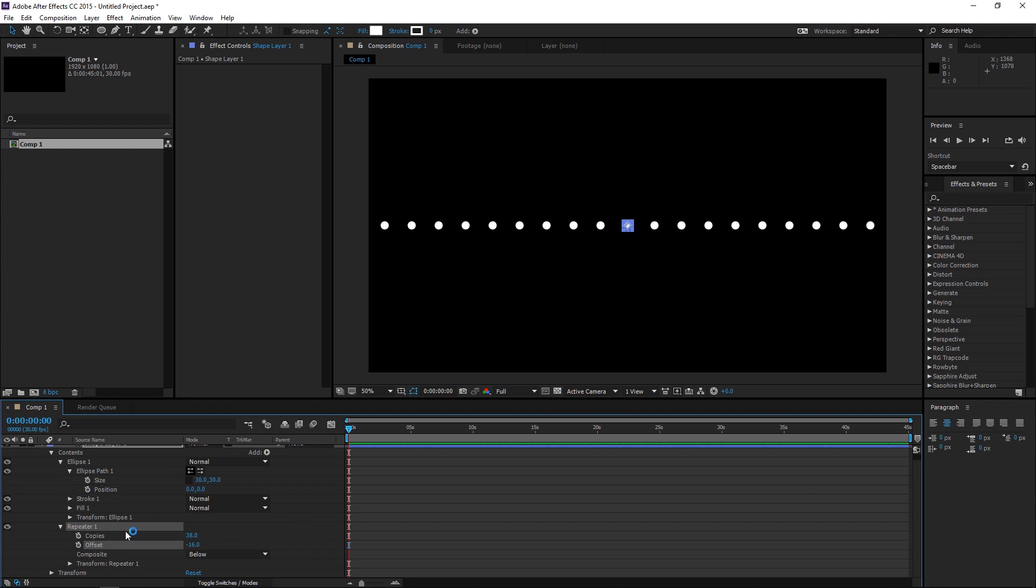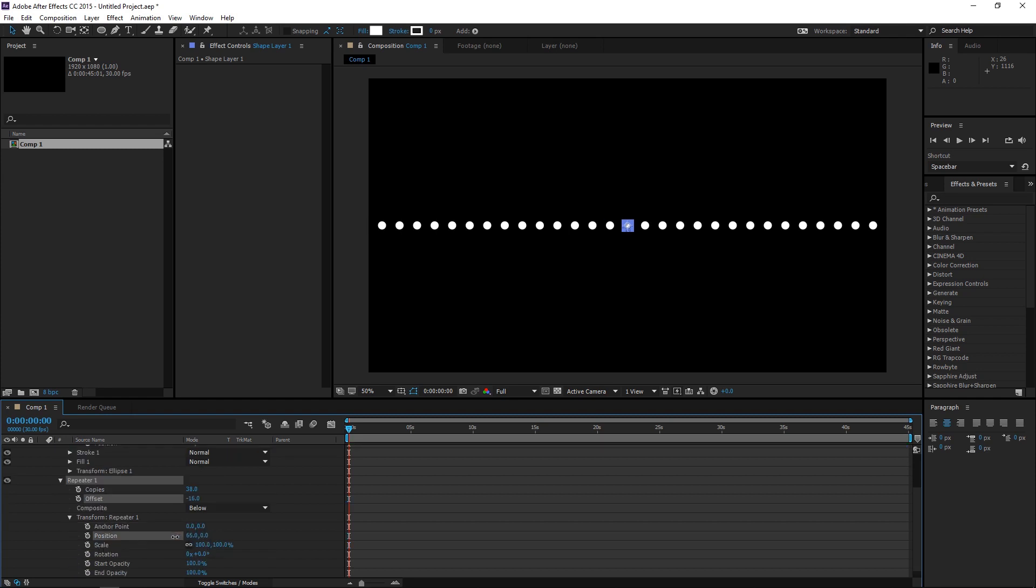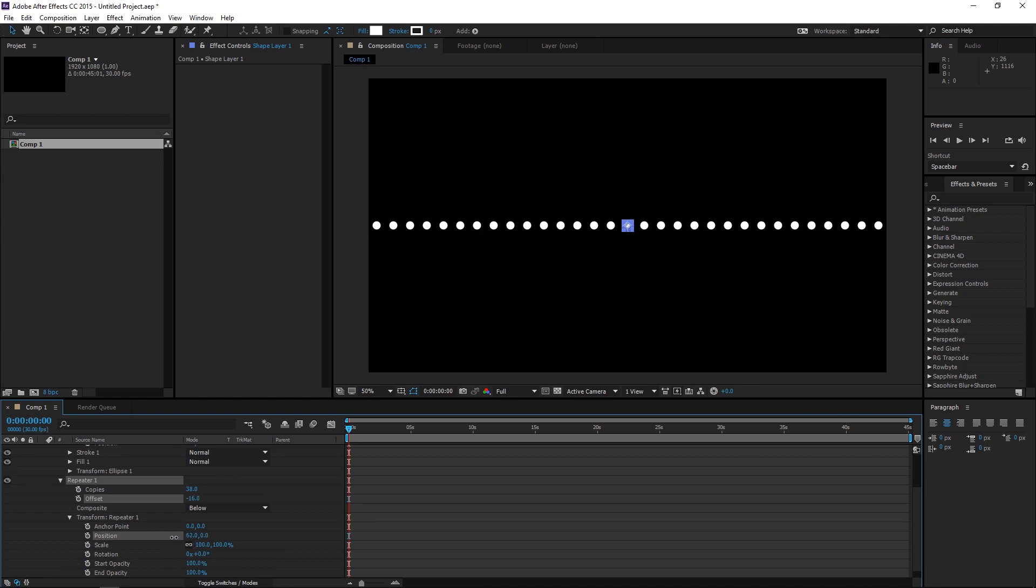And now, I think these are a little bit too far away from each other. So, you can go to the Transform Repeater 1 and change the position to bring them closer. That's cool.